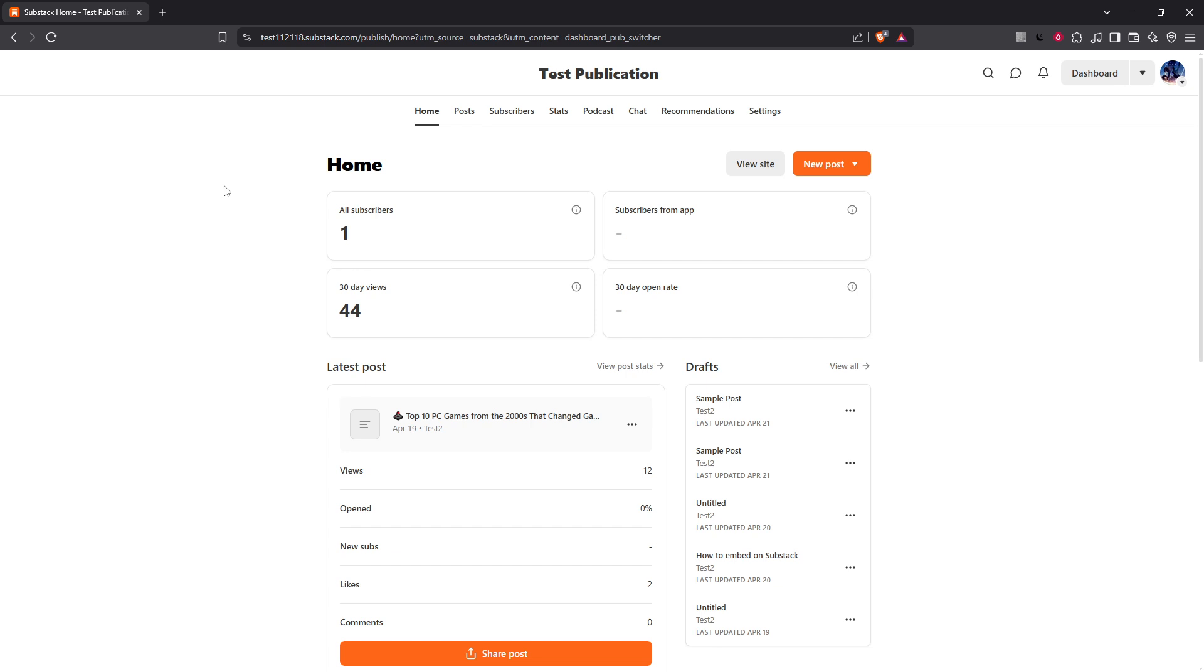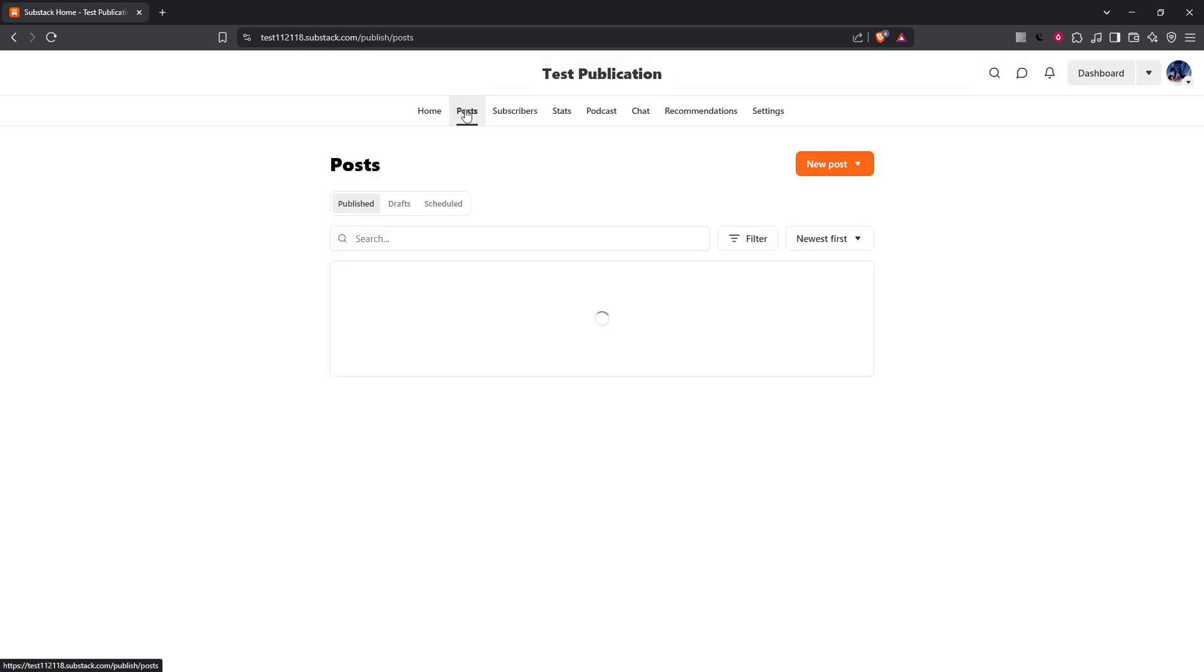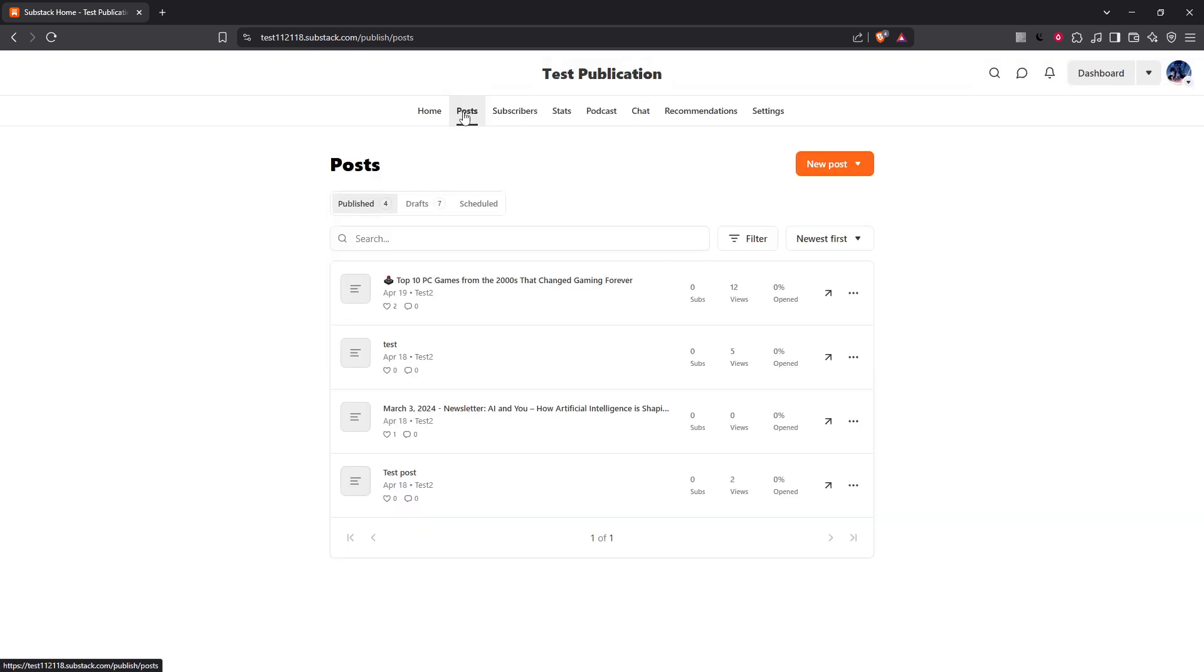At the top of your dashboard screen, you'll notice a tab labelled Posts. Go ahead and click on this tab. This section organises all your writings and will help you locate your draft with ease.